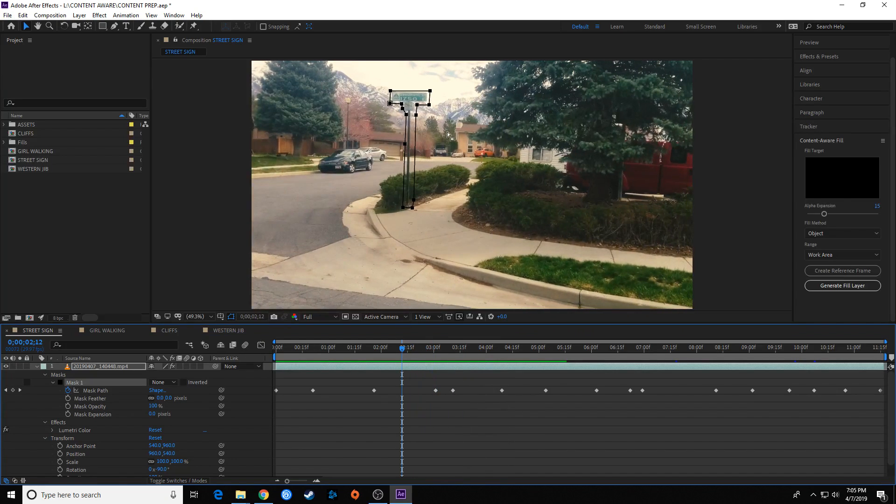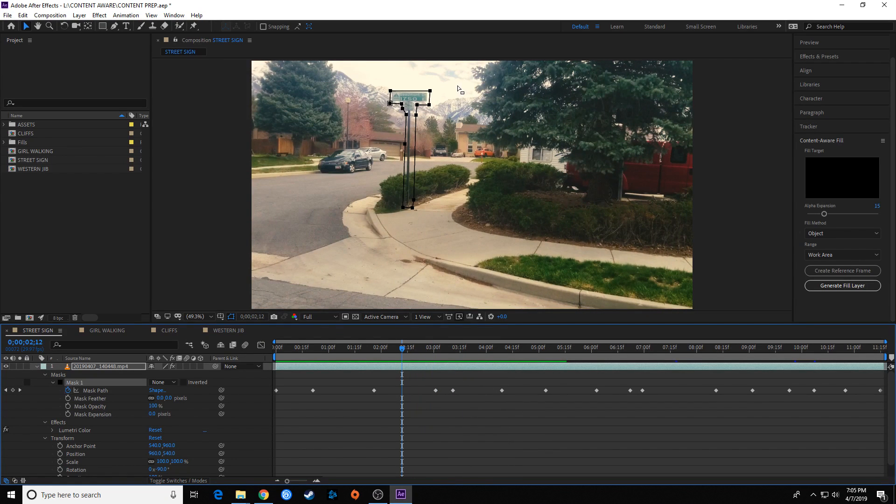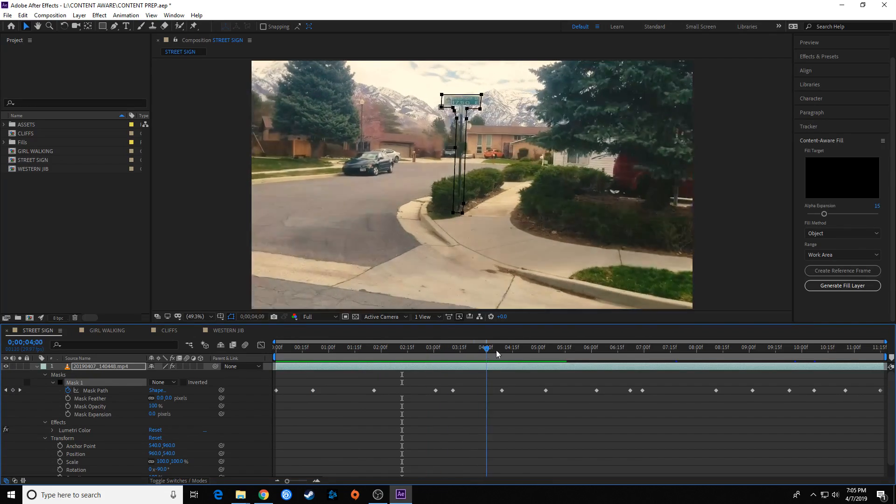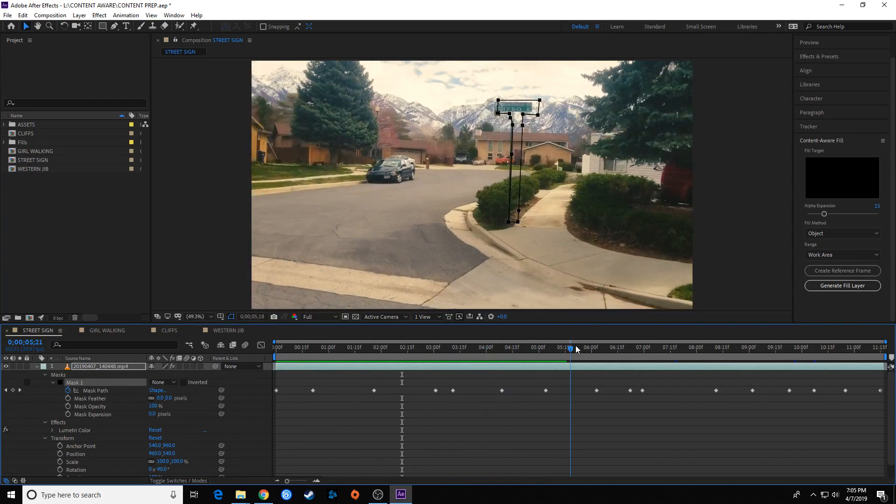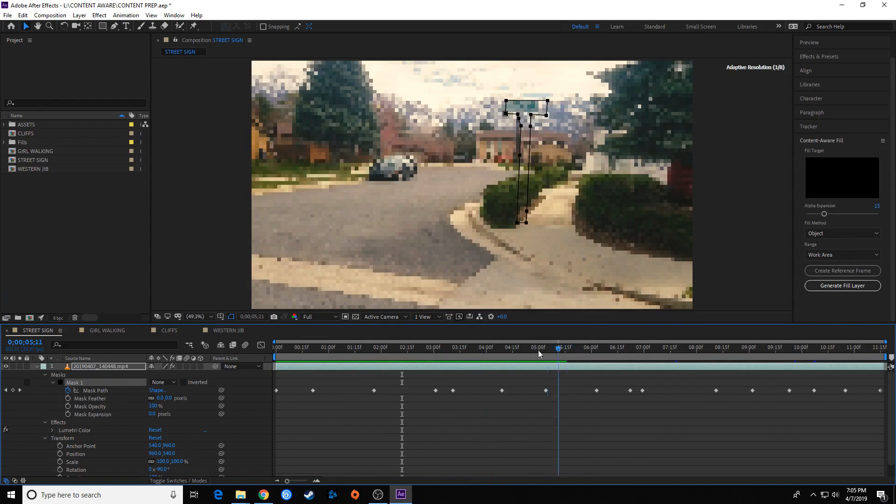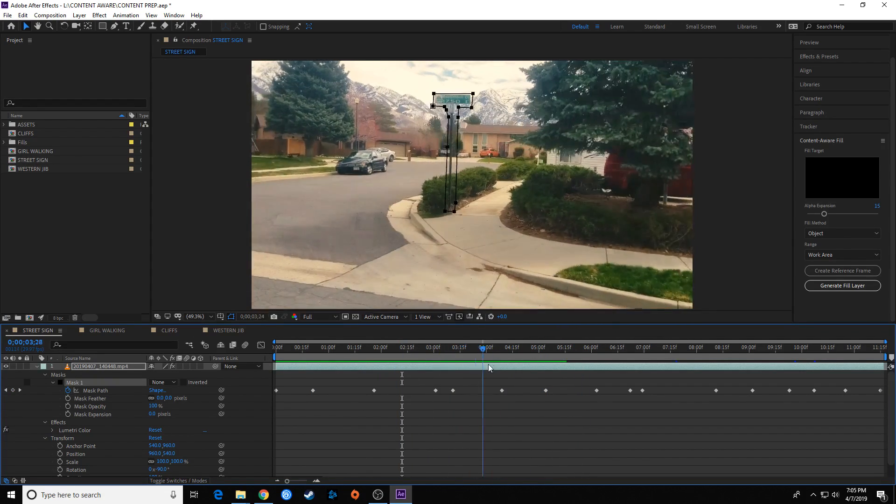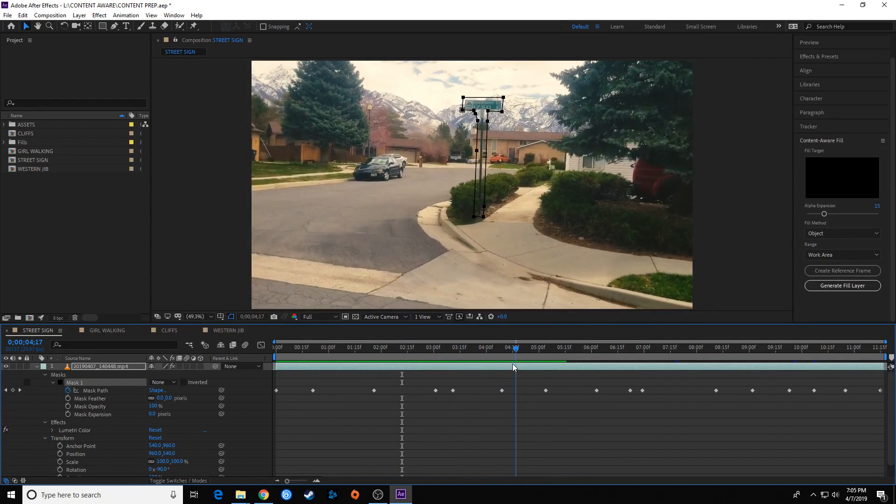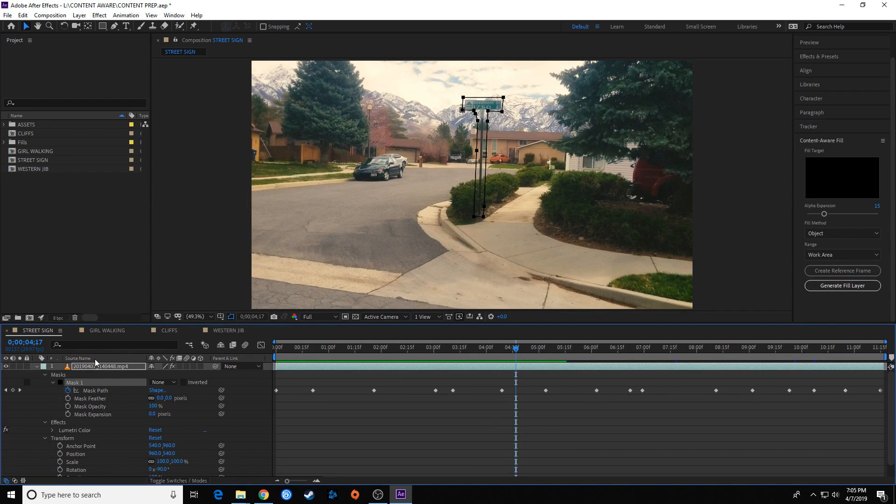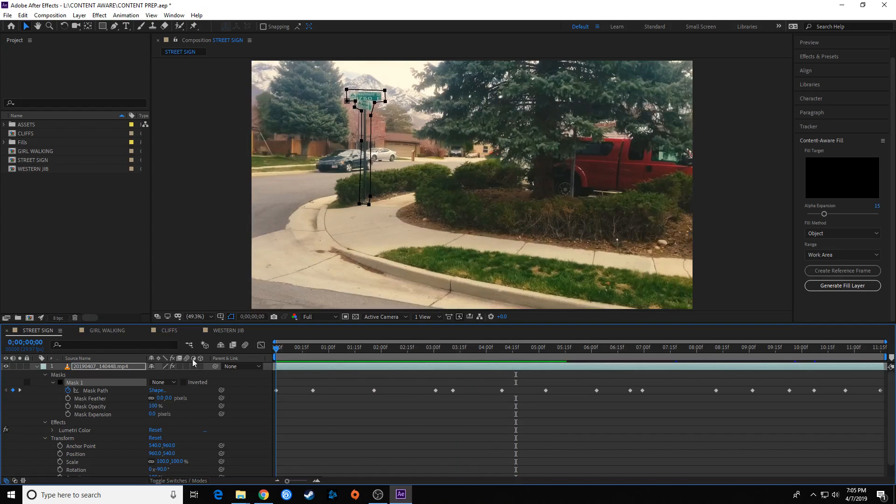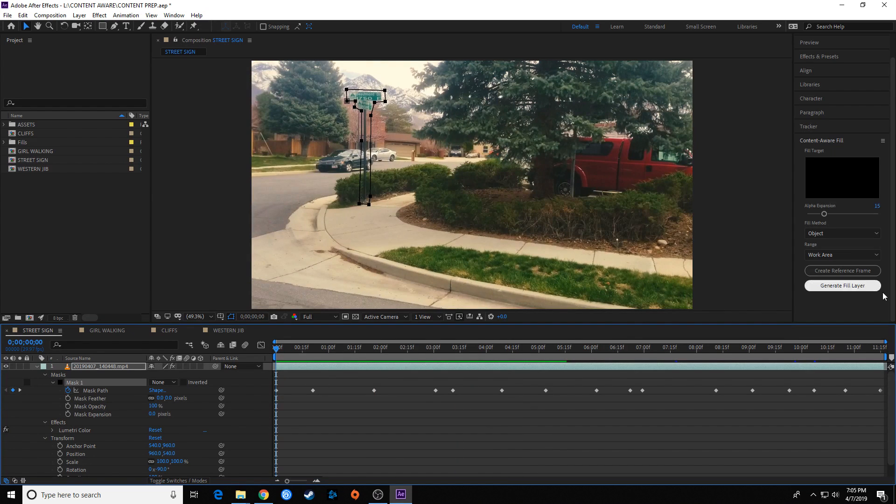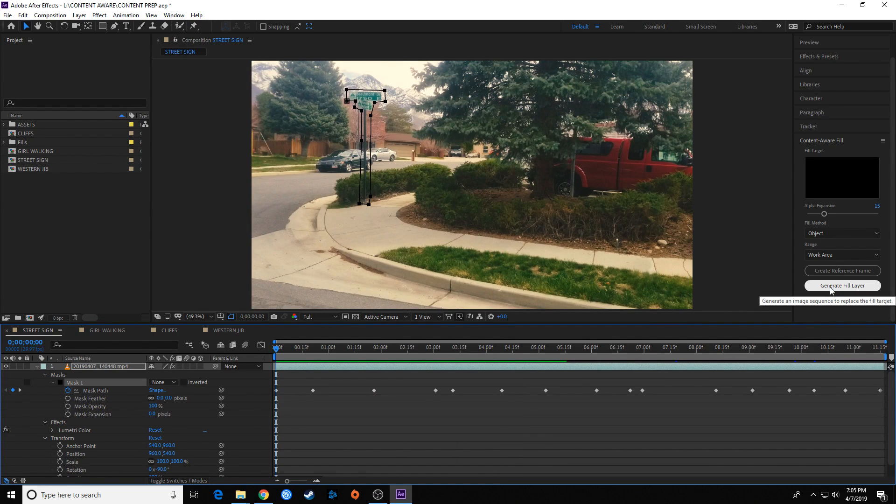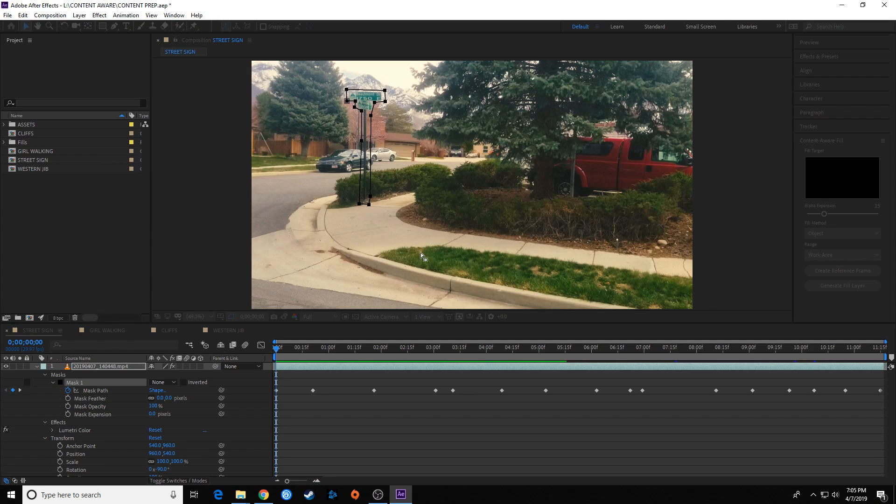So I want to get rid of that eyesore and just have the beautiful mountains in the background. And once again, it will need pixels to the right and to the left of this to work properly. It seems like these side-to-side shots seem to do really, really well, especially if they're smooth shots. This was on a little phone gimbal, so this was pretty smooth for the most part. But I've created that mask here, and this is an object once again. So I'm going to go down and hit Generate Fill Layer. Let's take a look at that one.